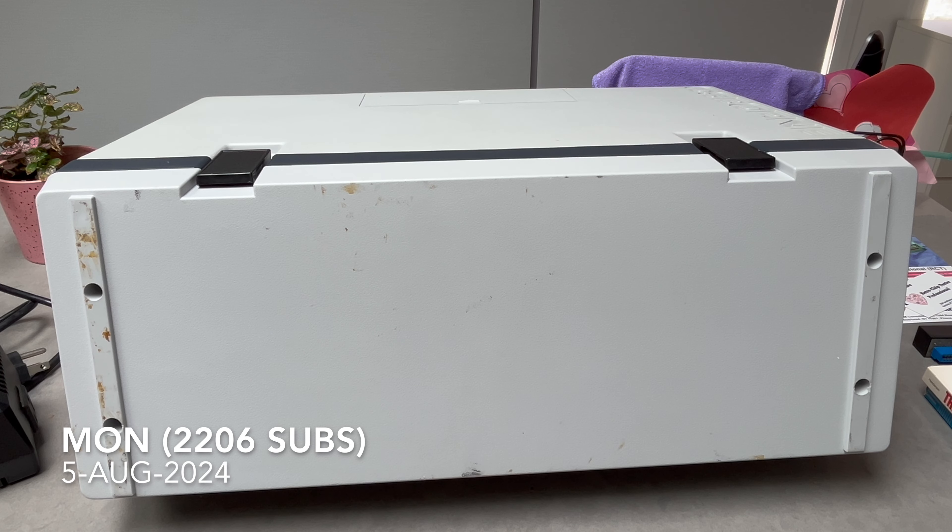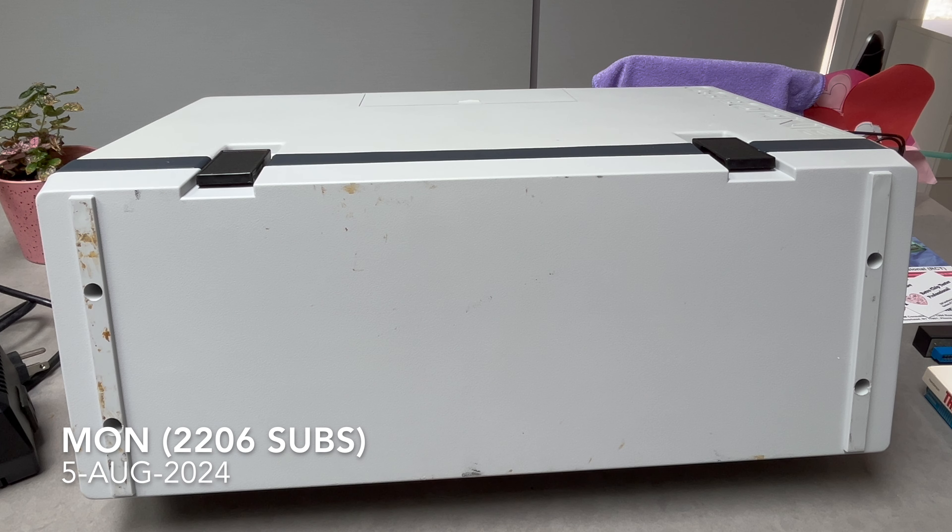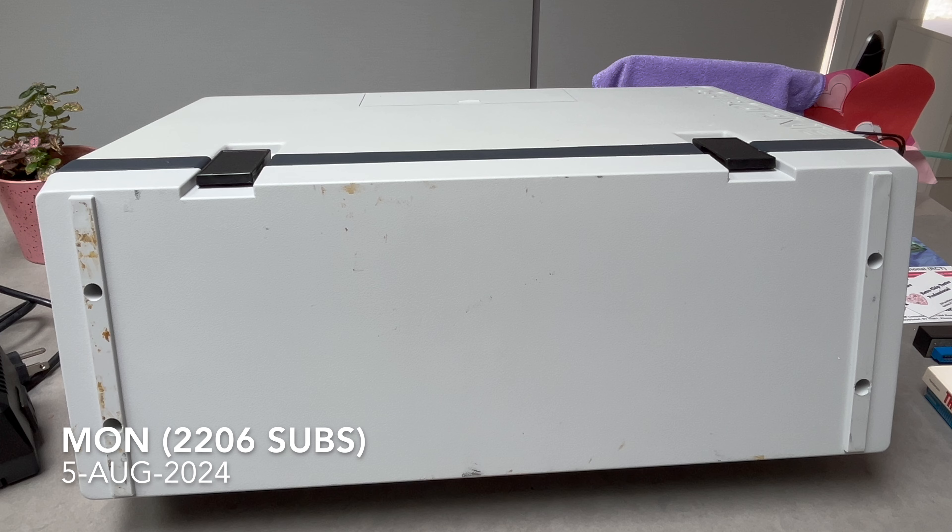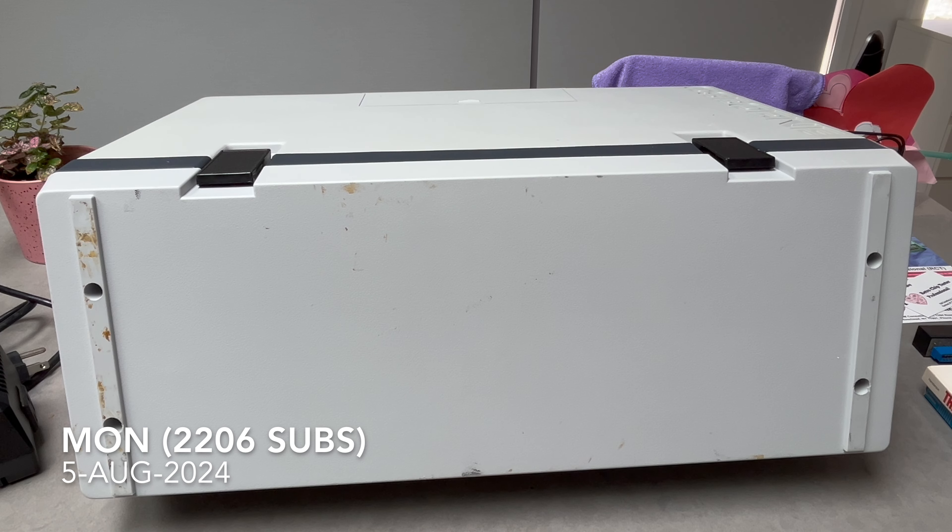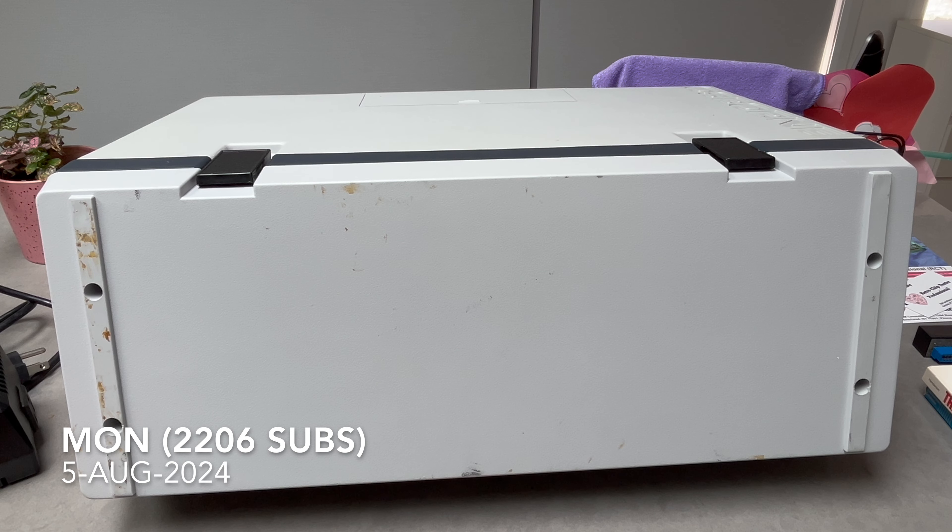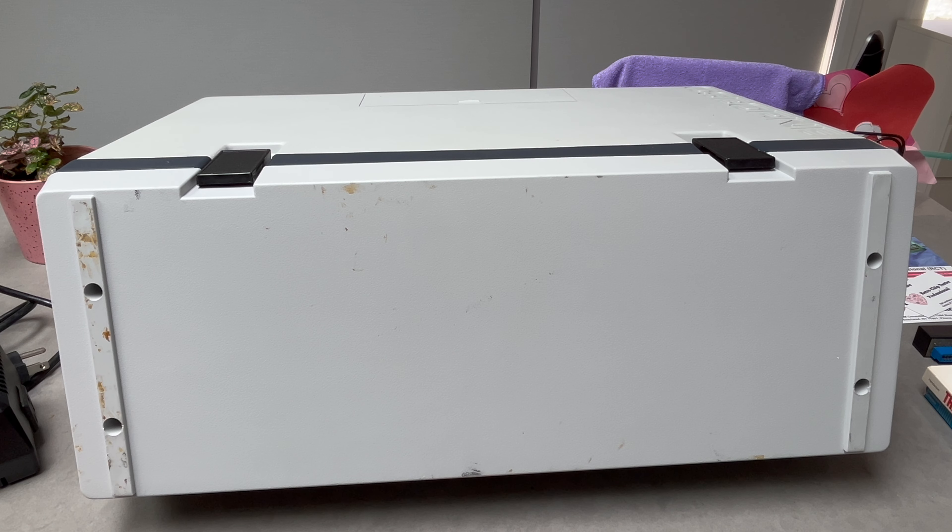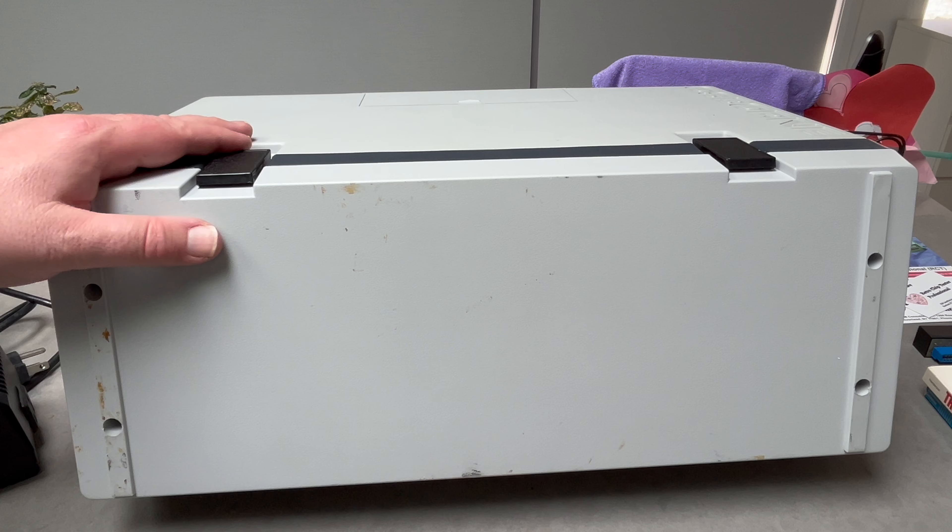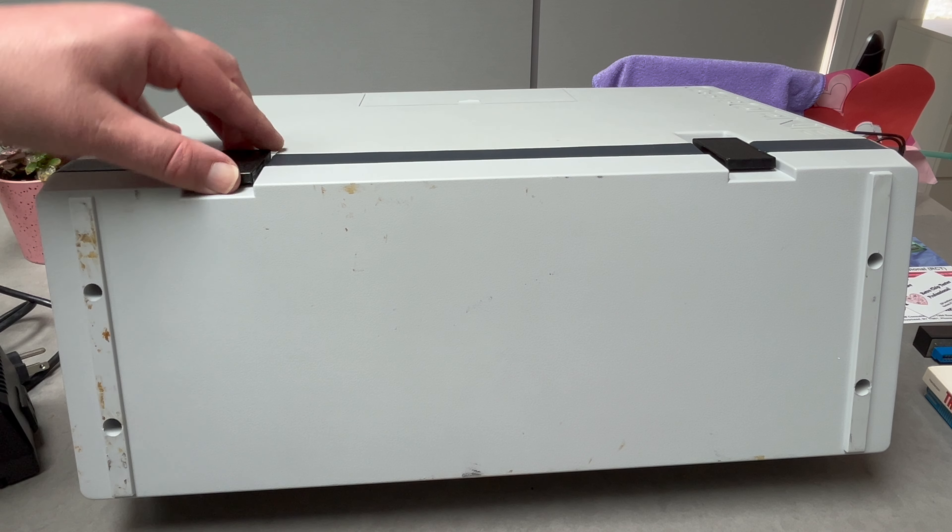G'day Comrade subscribers, hope you're all well. I have to do this quickly - I'm in the kitchen so I've got to do it before my wife gets home. I've been wanting to get one of these for a while.